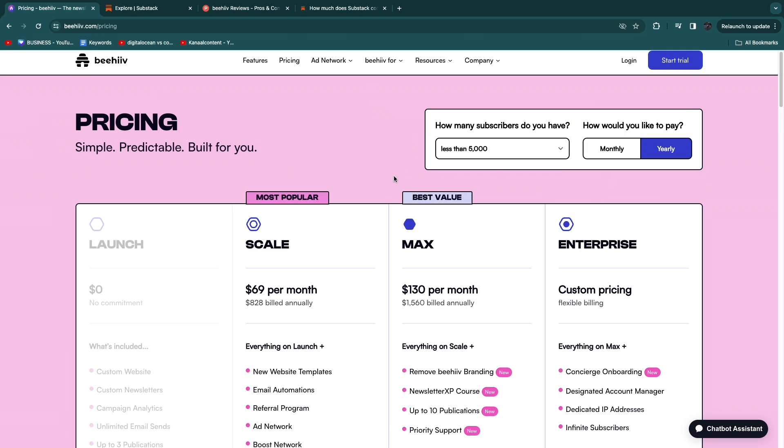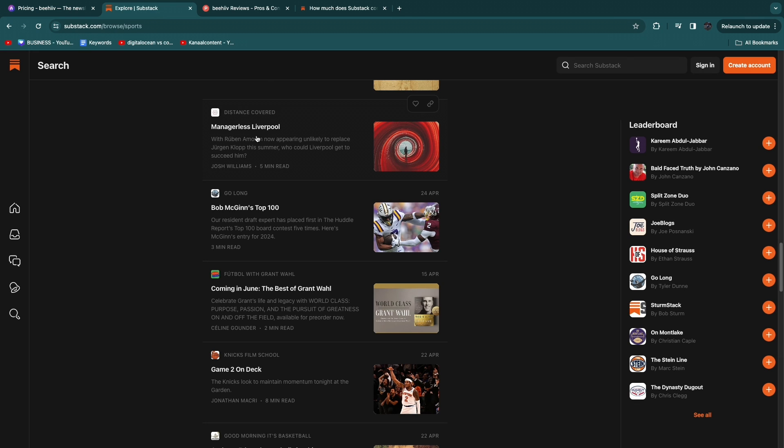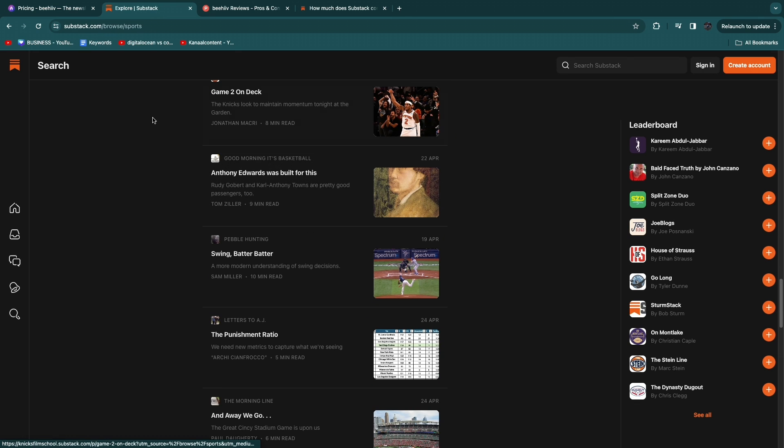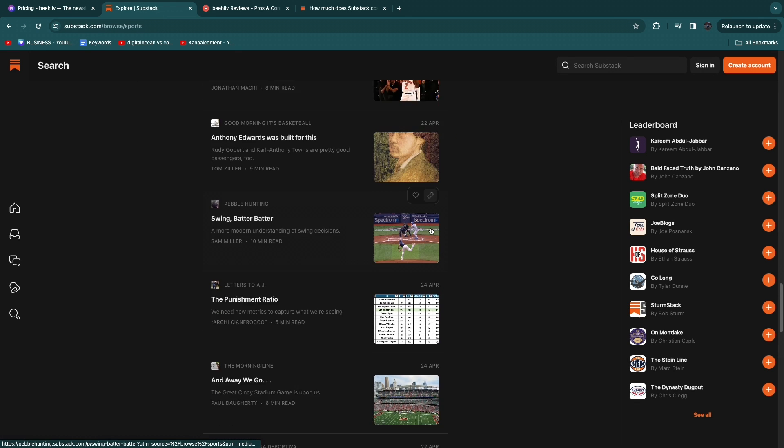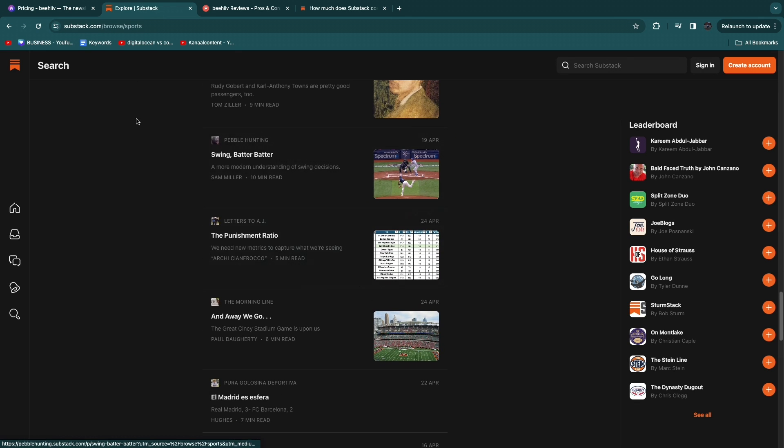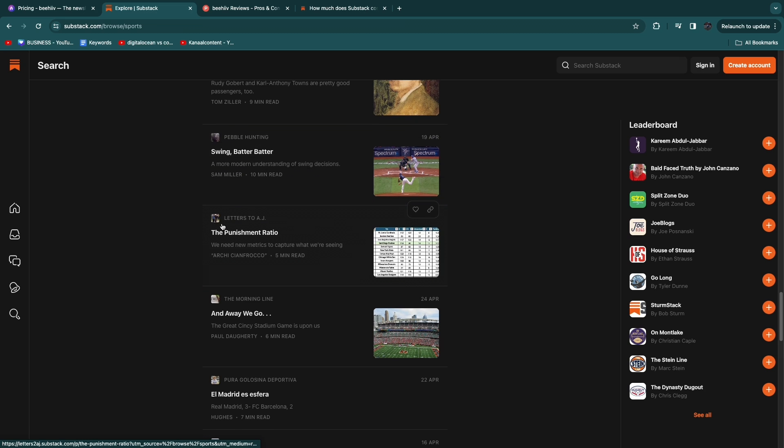So to give you an answer about whether you should be using Beehive or Substack if you want to launch your own email list and own your email list and own your contacts then you want to use Beehive but if you want to just use the Substack platform and use the readers that are already on Substack then you want to go and use Substack.